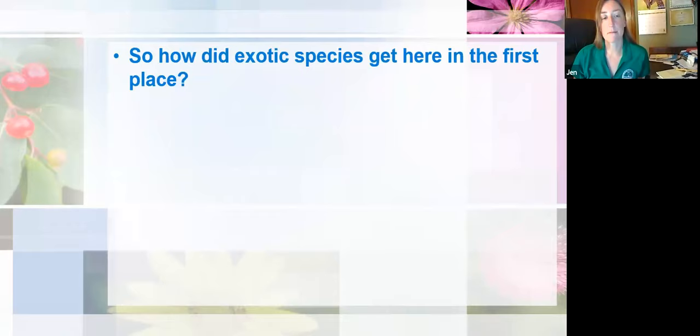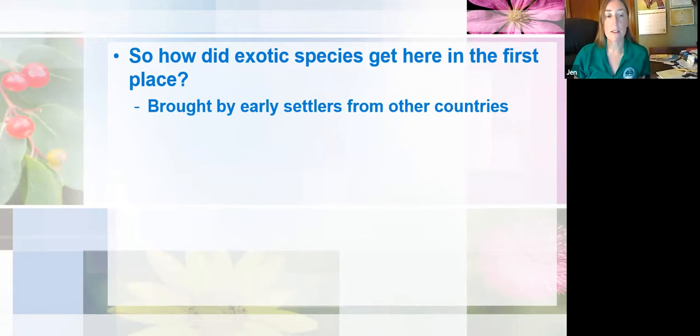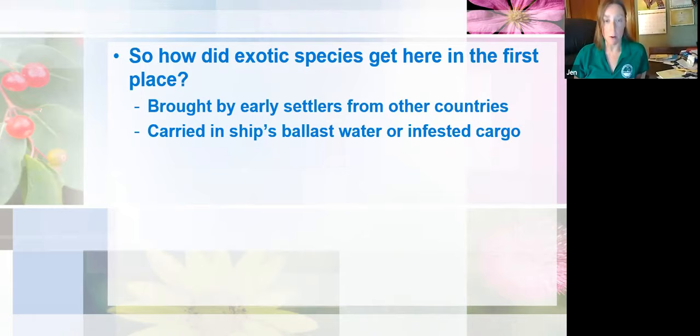So how did all these exotic species get here in the first place? Sometimes they were brought here intentionally — particularly early European settlers came over bringing different kinds of plants, especially crops and honeybees they wanted to have in this country. But a lot of times we have unintentional introductions. One example of an unintended introduction are those that come from ships' ballast water or infested cargo. Ships take on ballast water in their home port, and the weight of this water makes the ships stable when they travel across the ocean.